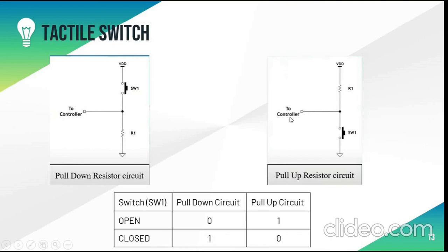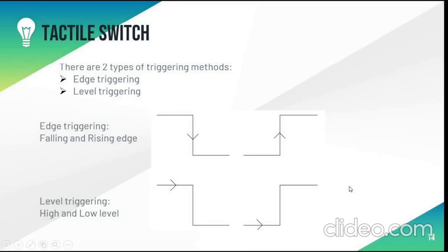In pull up circuit when the switch is open the current passes to the controller and hence it will show one. But when the switch is closed the current will directly be grounded.